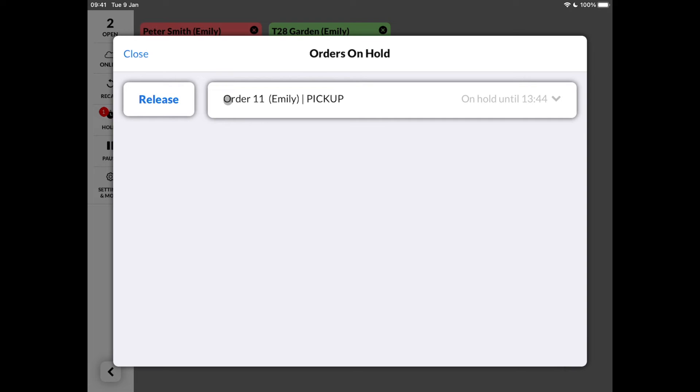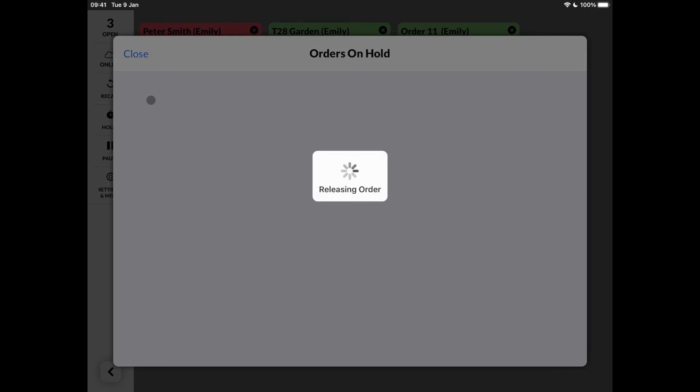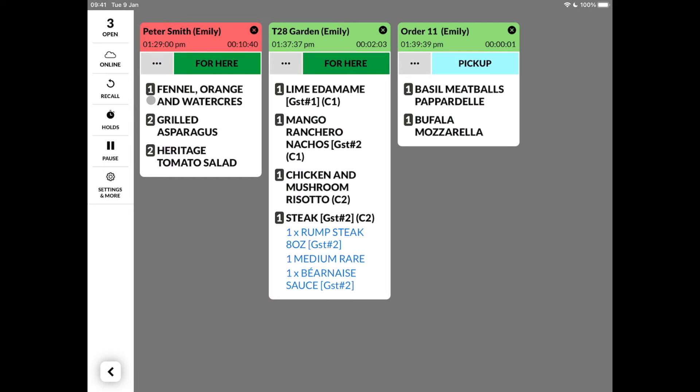When we click on it, we can see the order and the time until it's held. When we tap release, it will make its way back to the queue.